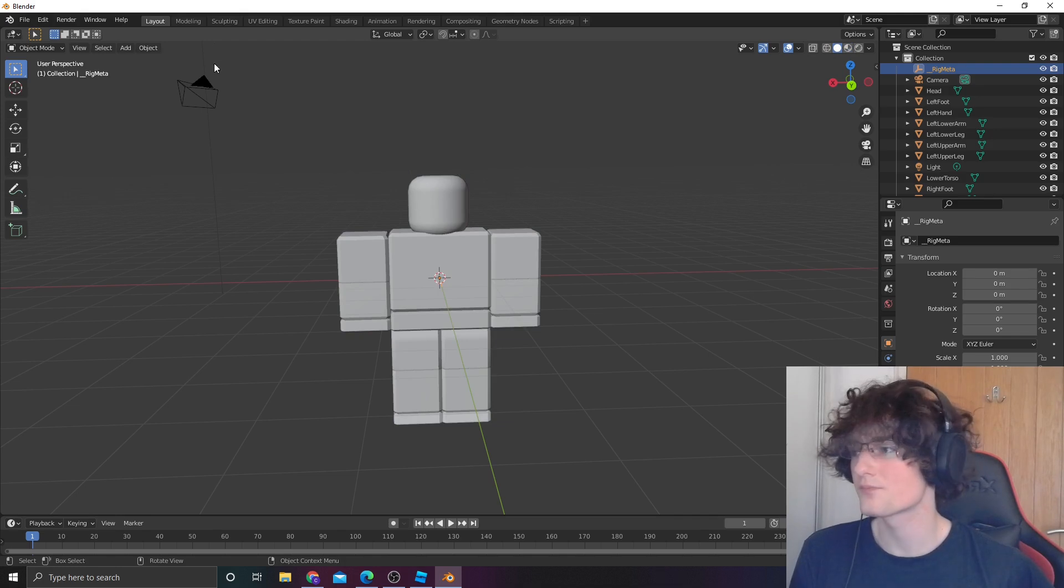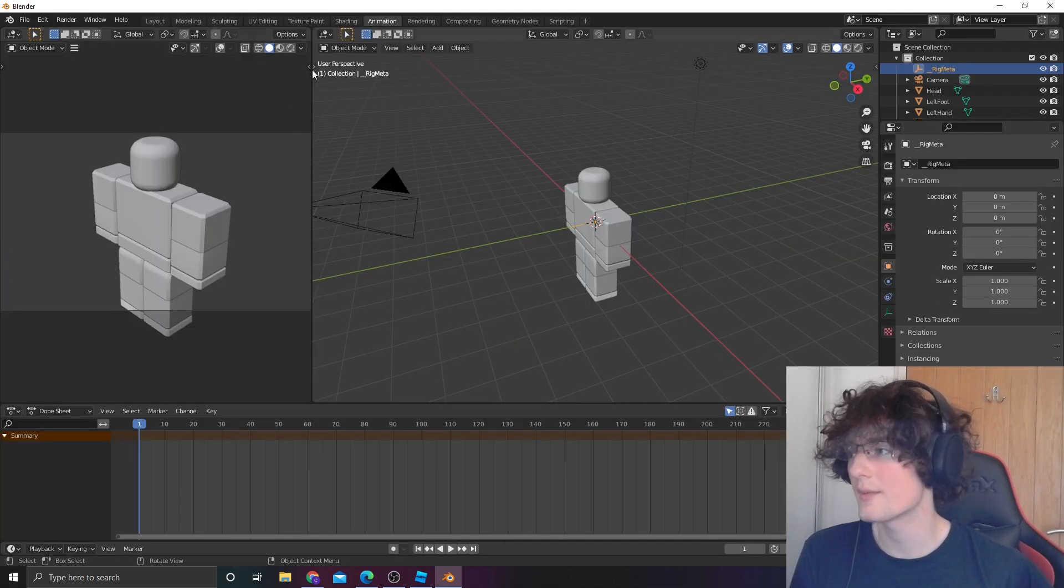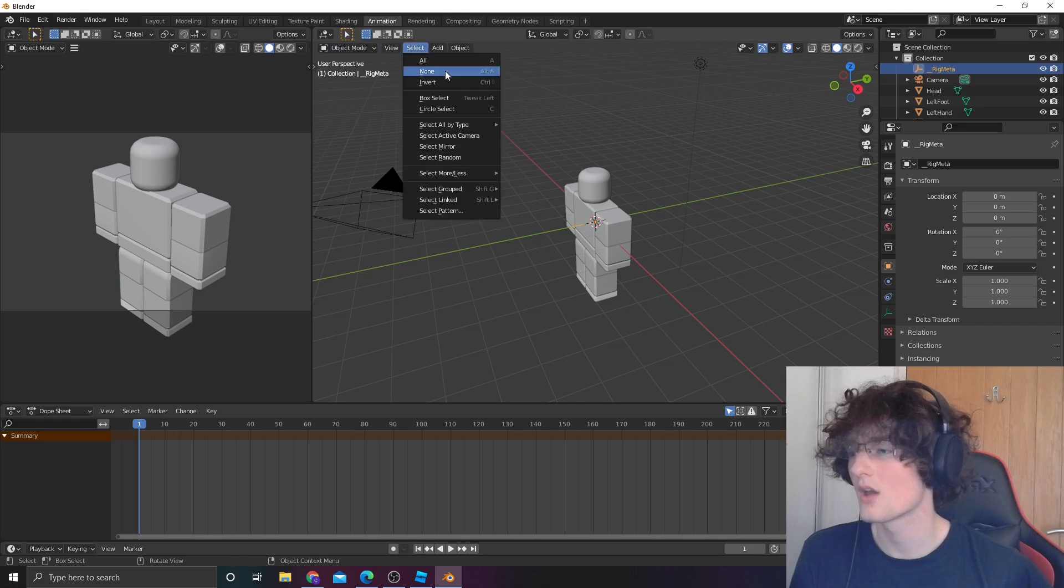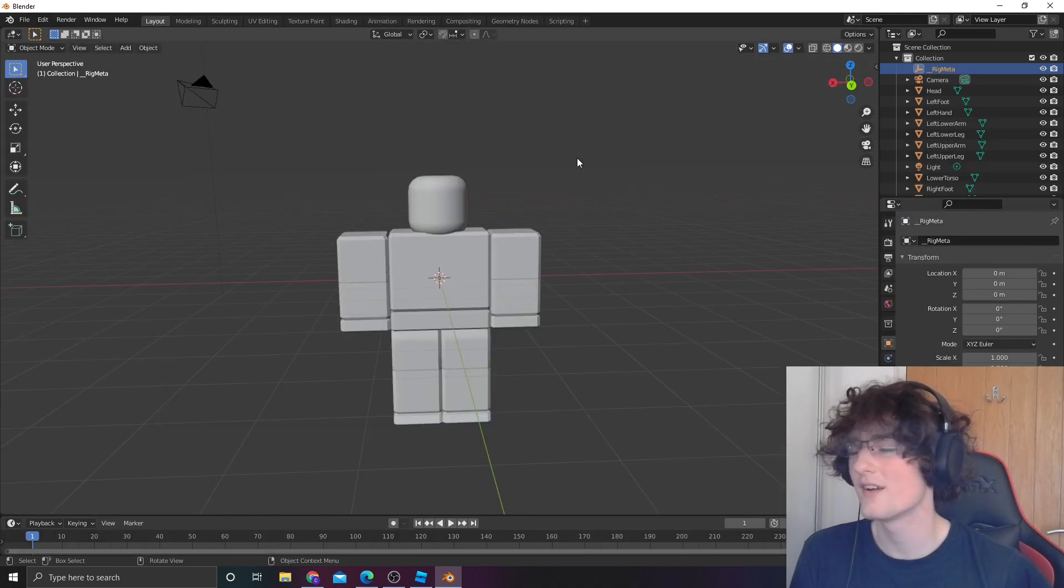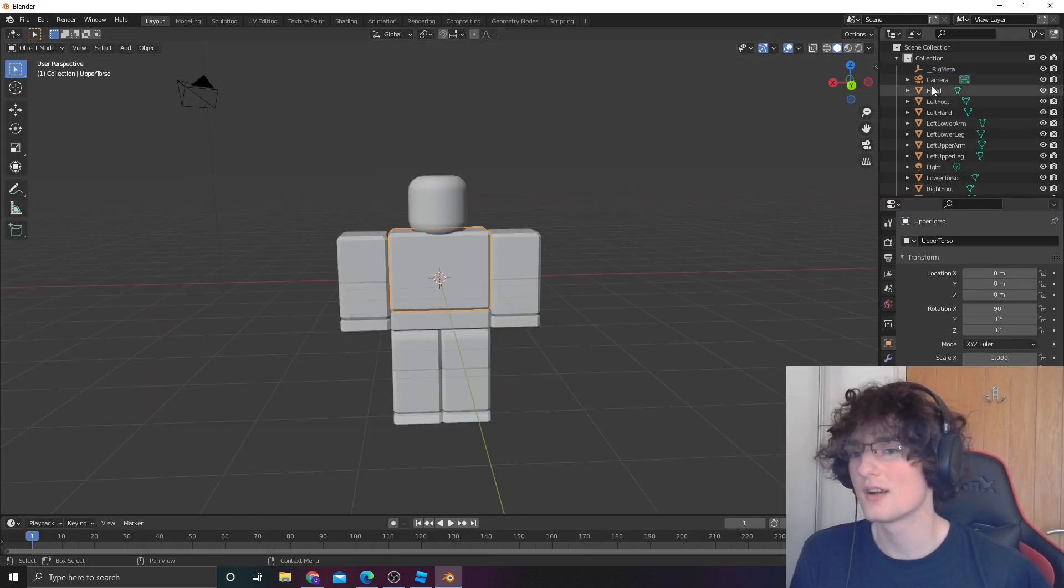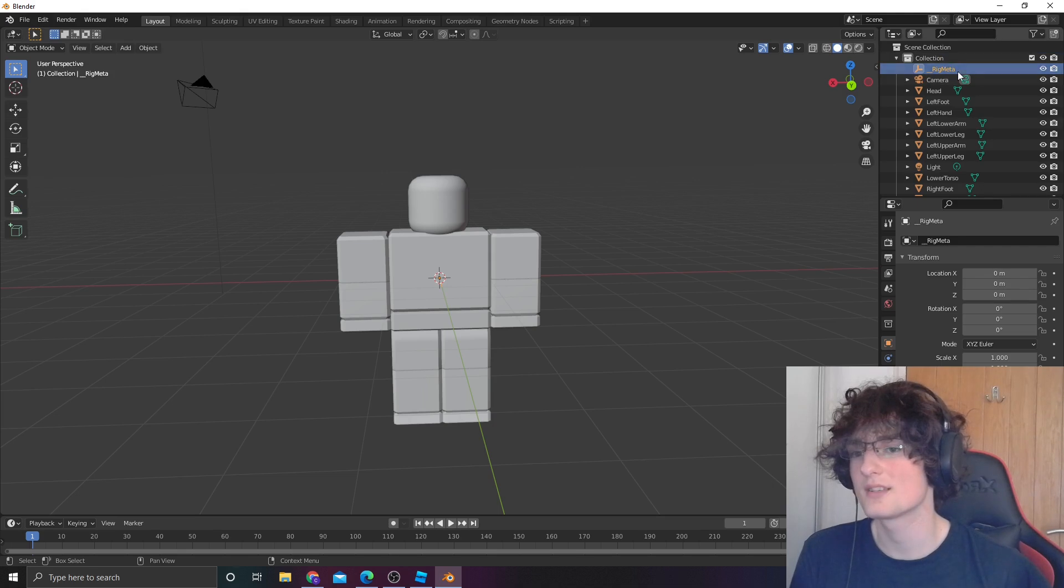Now that's done, go into animations. First off, select your rig meta up here, where it says rig meta.